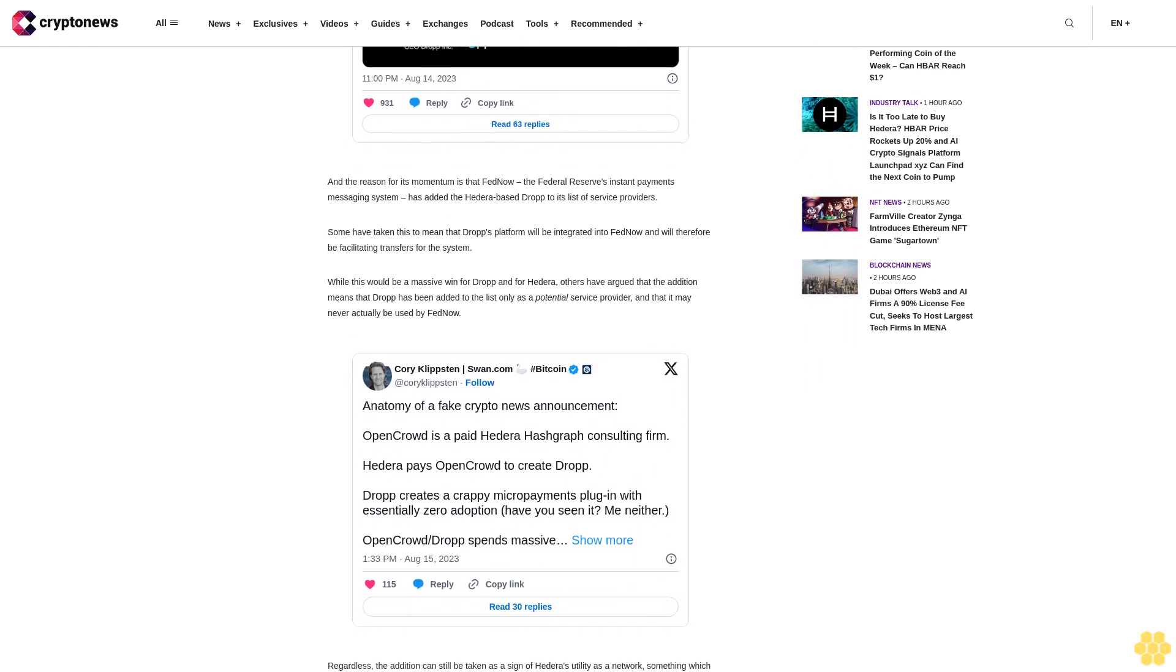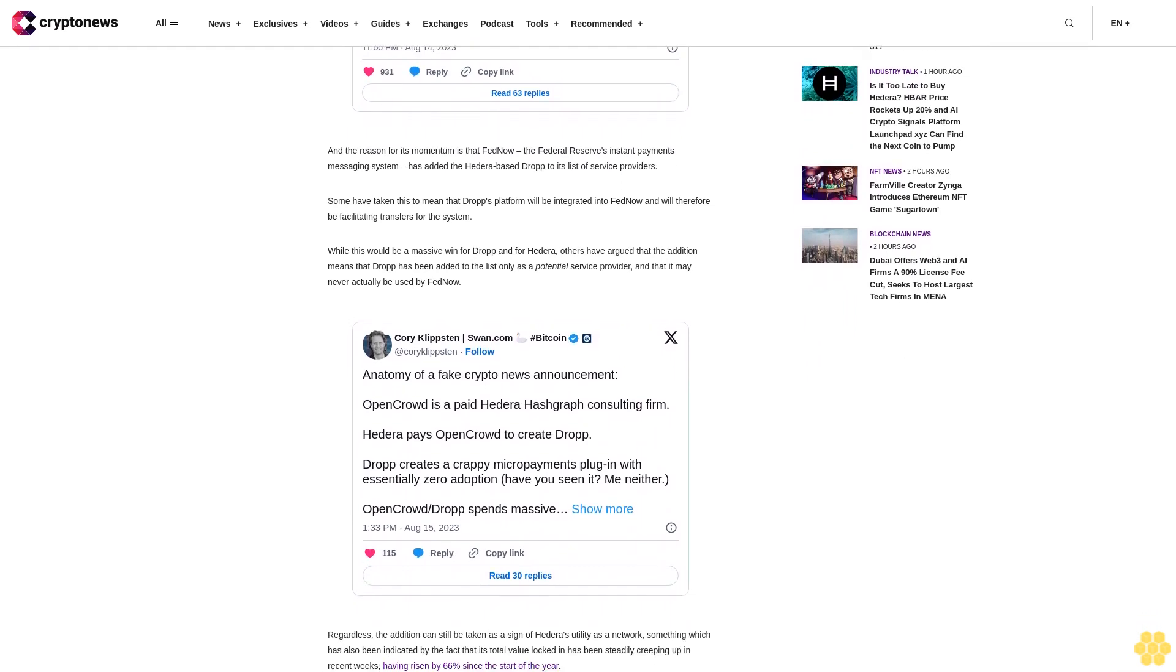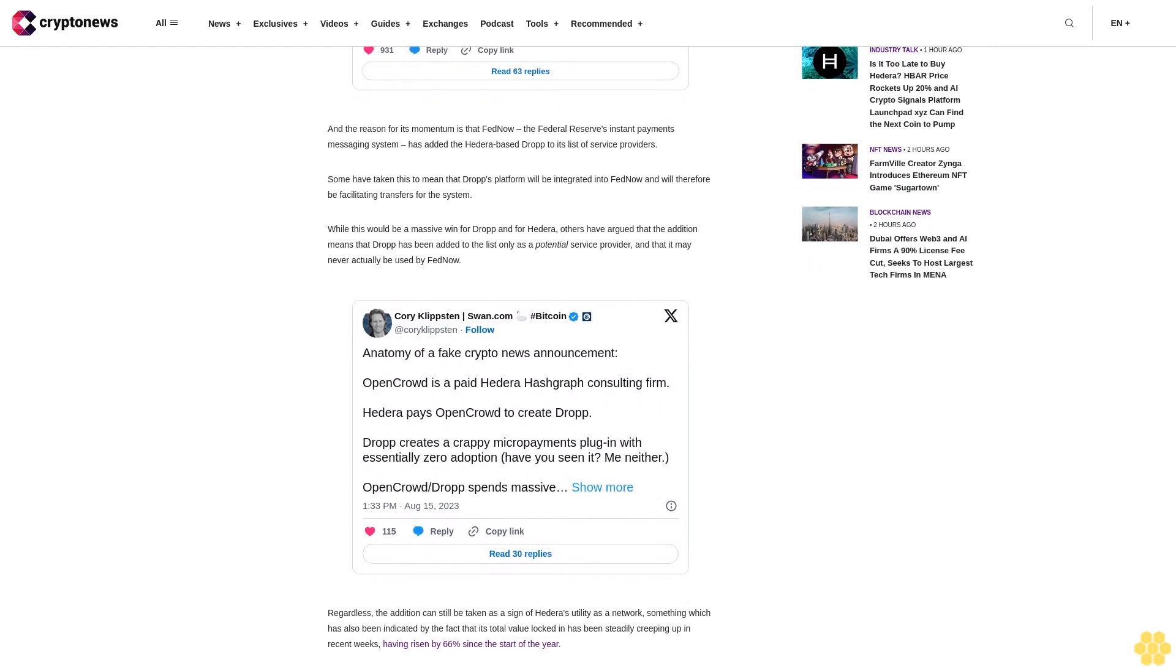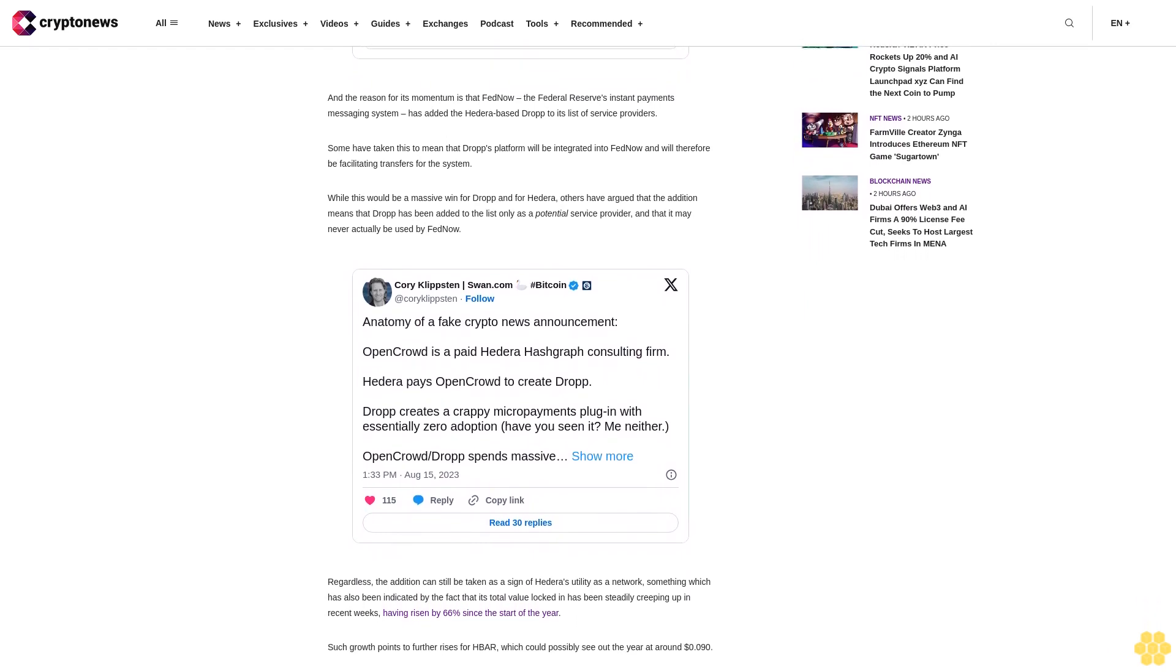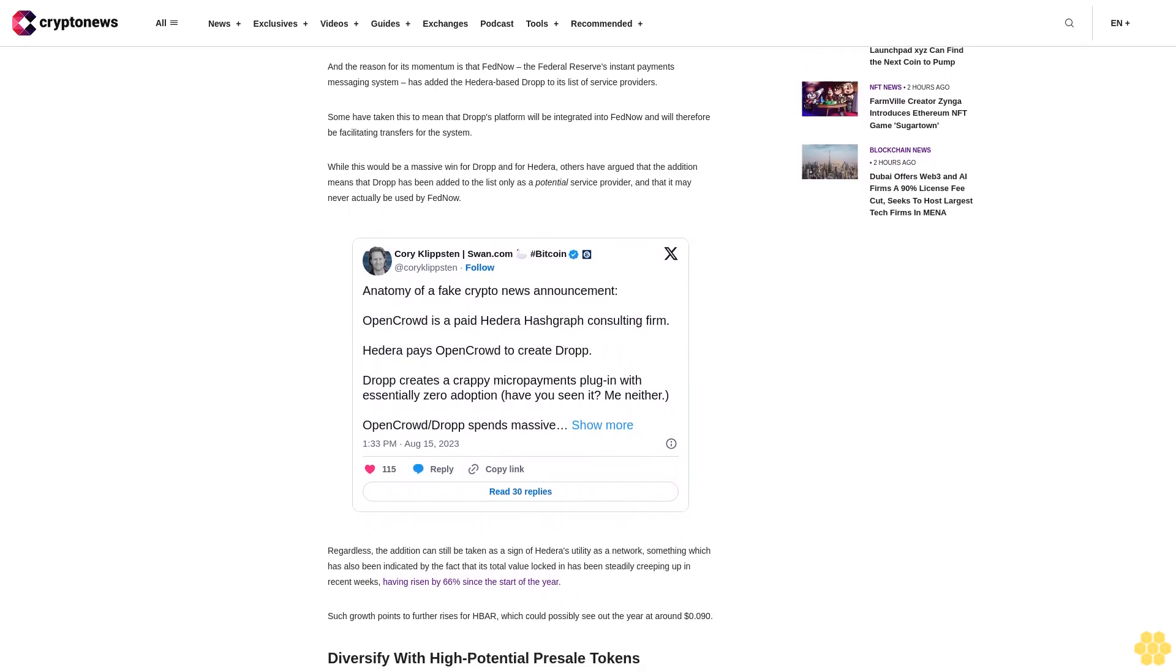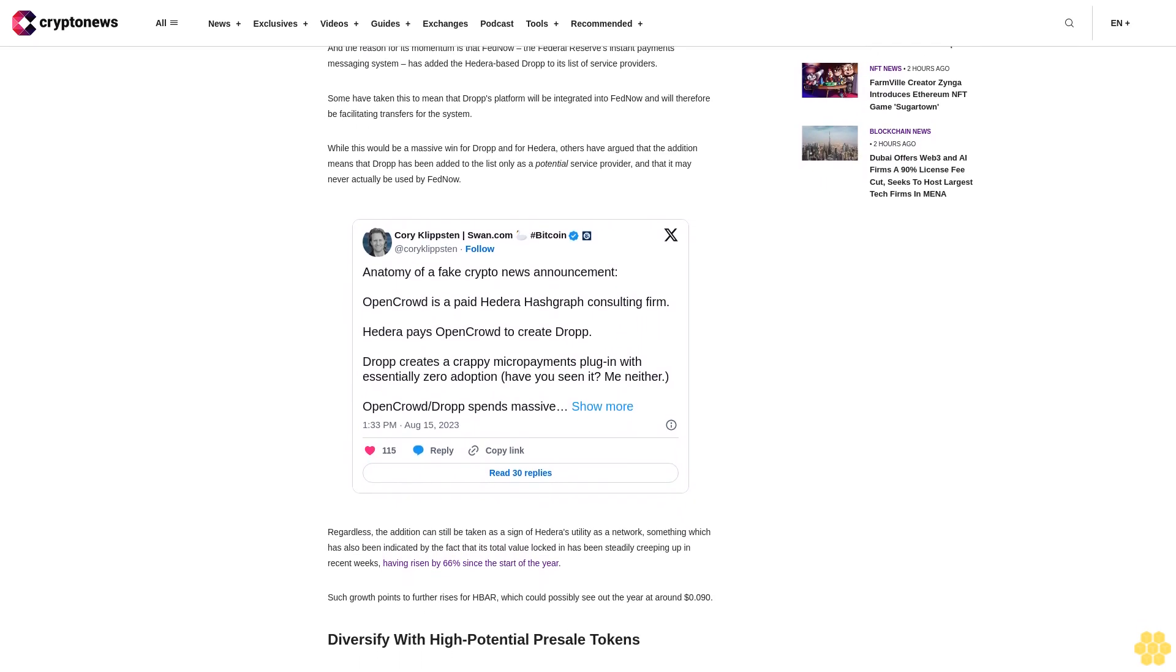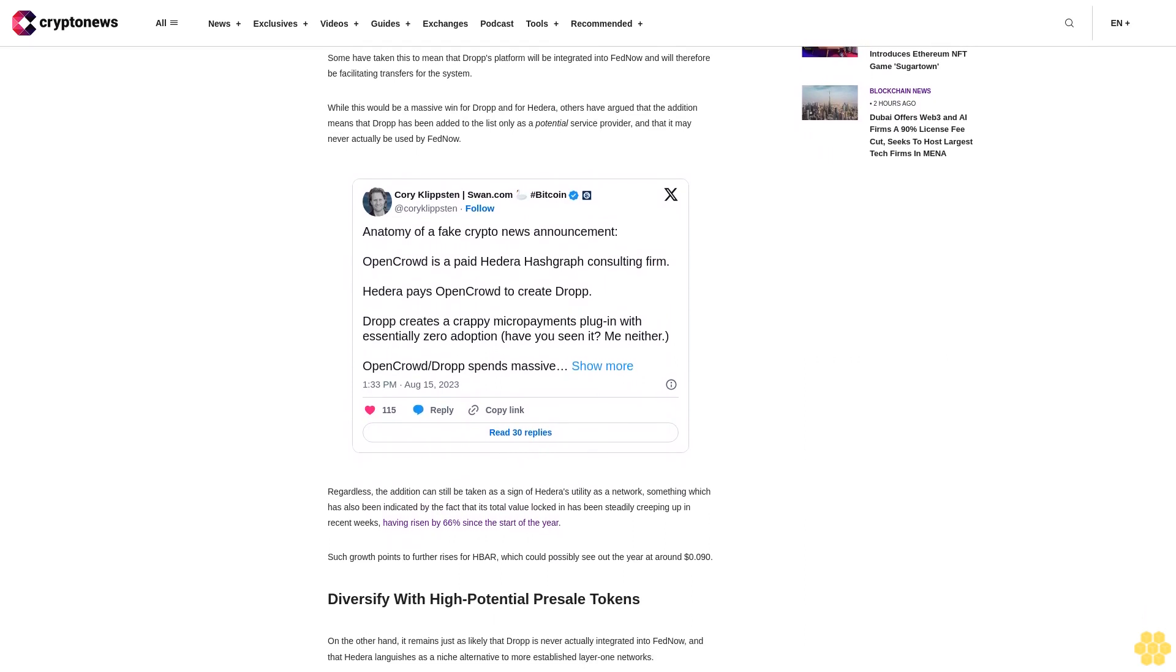This is particularly the case with Wall Street Memes, WSM, a new ERC-20 token that has raised close to $24 million since beginning its presale in June. Such a figure far exceeds most other presale raises this year, and the main reason for the Wall Street Memes success is that it has roots in the meme stocks movement that was responsible for AMC and GameStop rallies in 2021.